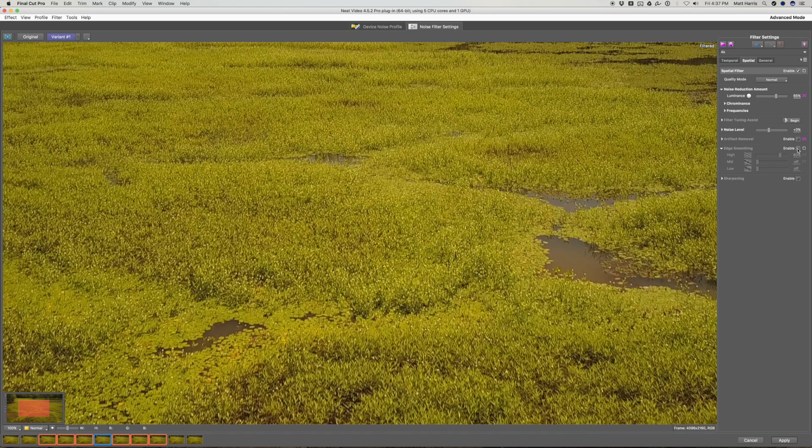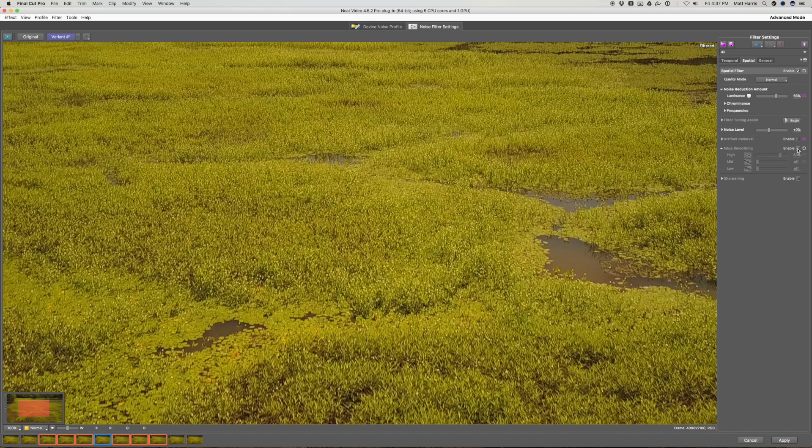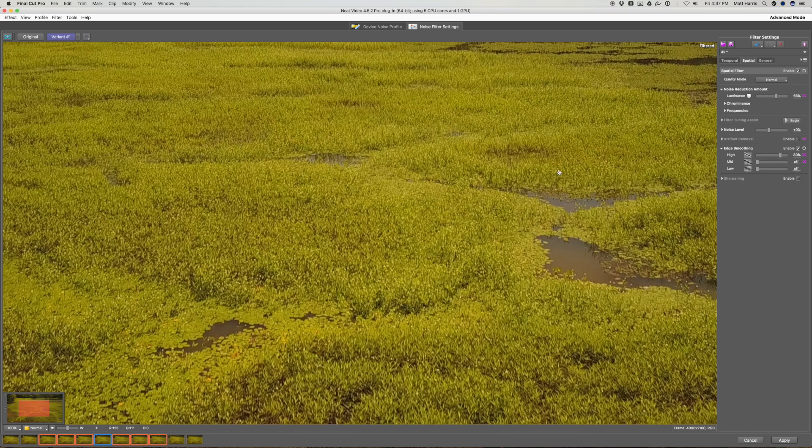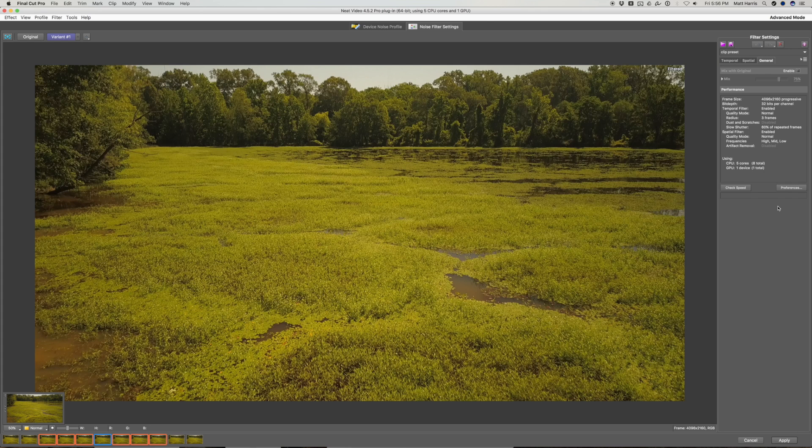So you can see here, this is denoised, but it still looks a little over sharpened because there's so much fine detail. And when we click the edge smoothing, it smooths a lot of that out. So that's a good way to deal with an over sharpened image.